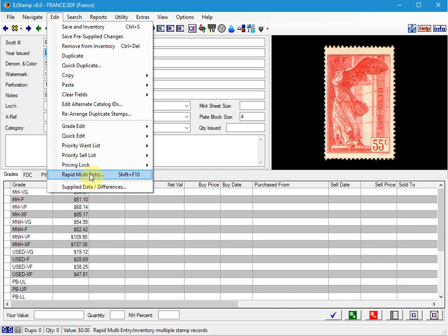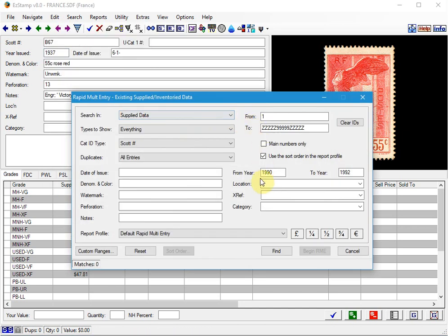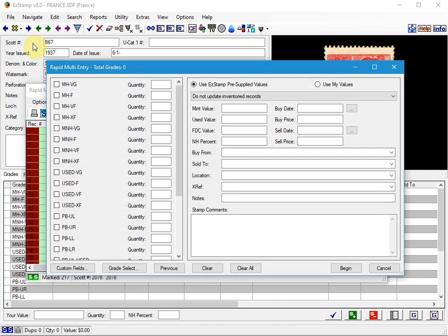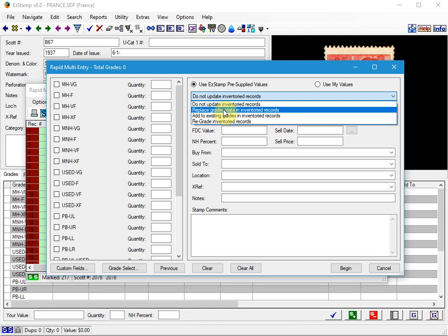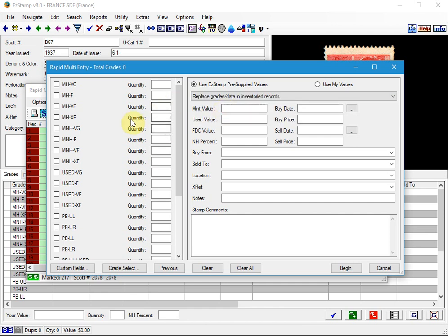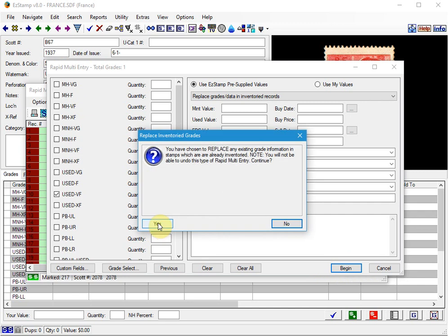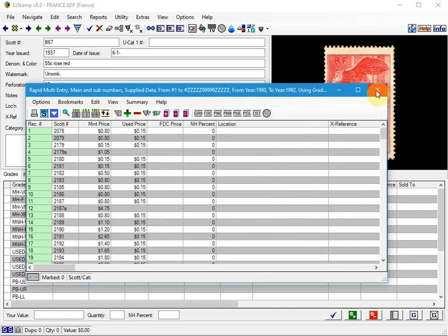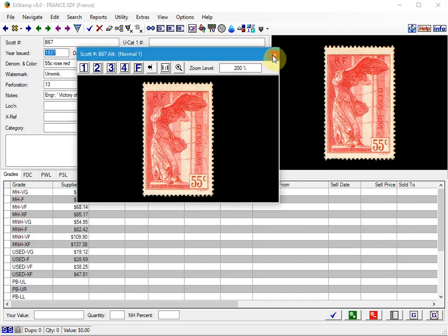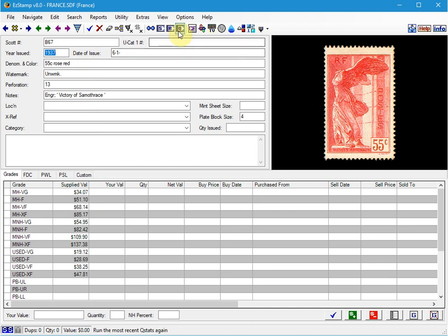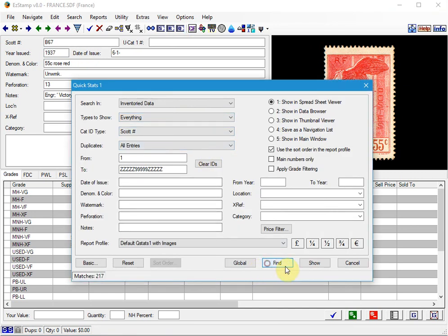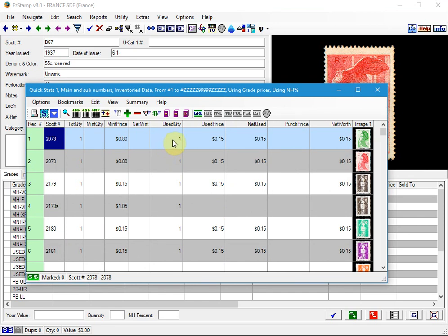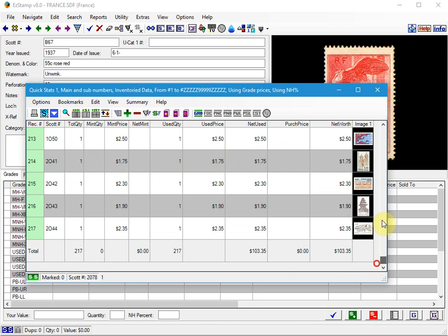You go to Edit, Rapid Entry. We're going to leave it at 1990 to 1992 and click Find. And then this time what we're going to do is click on Replace Grades rather than the option that we previously had. So this time I'm going to replace it with Used Very Fine instead of Mint Never Hinged, which is what we had originally done. And click Begin. And it's now done. So we run that QuickStats report again. And now you can see they have all been re-entered as Used.